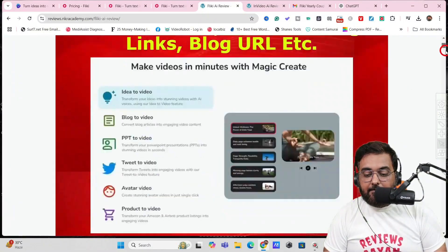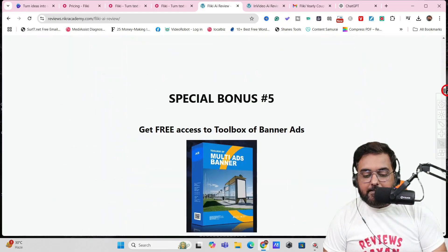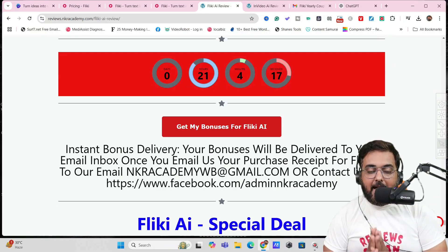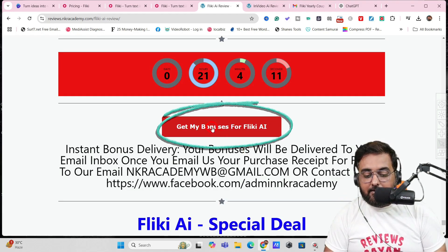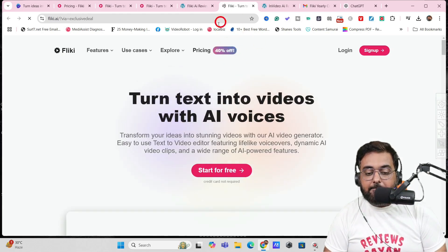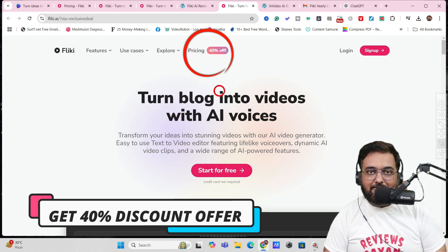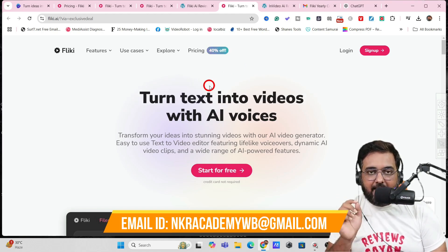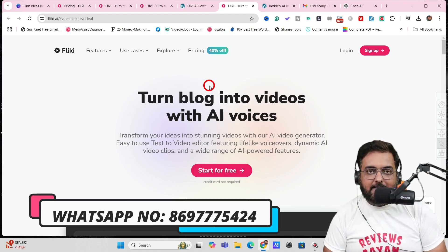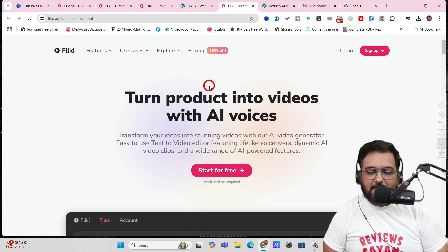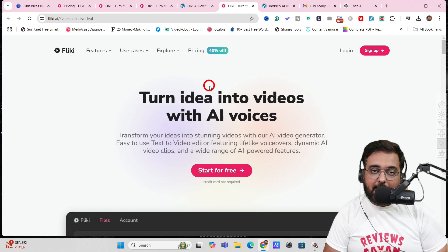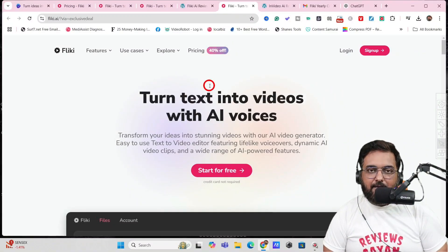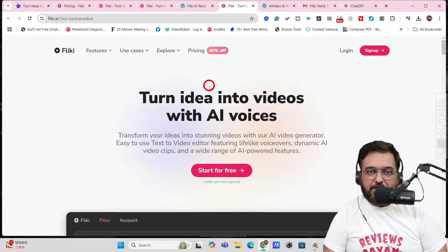To check out my bonuses, click the link in the description to my bonus page — there are hundreds of bonuses available. Click the red button to go to the Flicky AI special sales page and get the discounted price. Once you've purchased via my link, email us at nkracademywb@gmail.com or WhatsApp us at the number on screen, and we'll deliver all your bonuses to your inbox. Thanks for watching — leave a like, drop any questions in the comments, and take care!